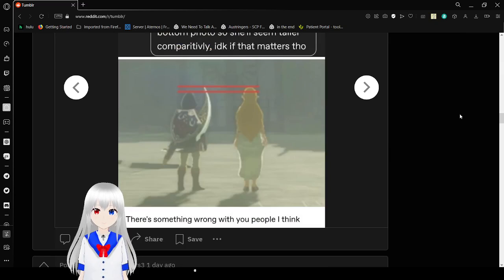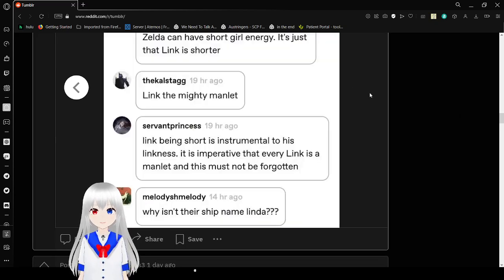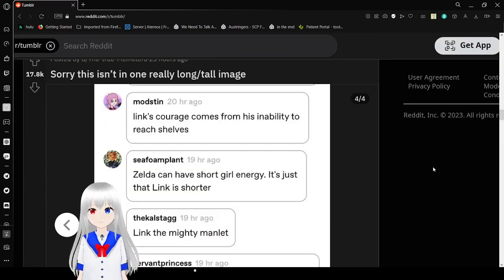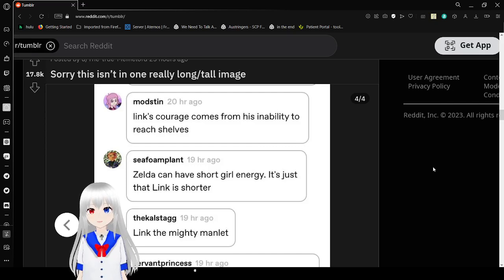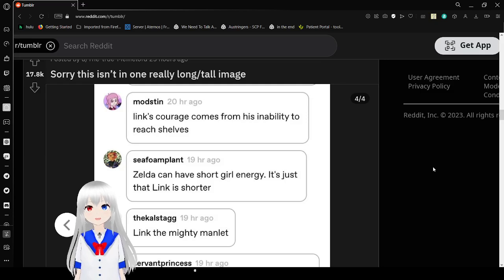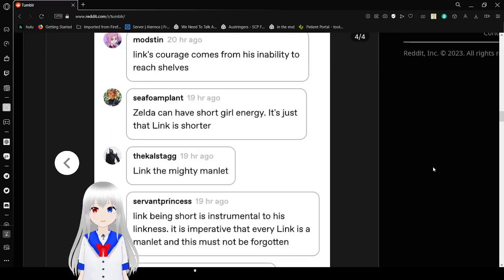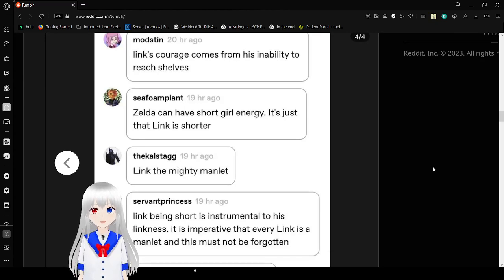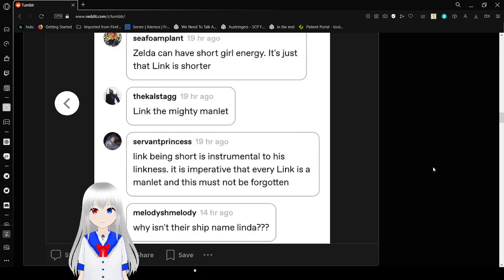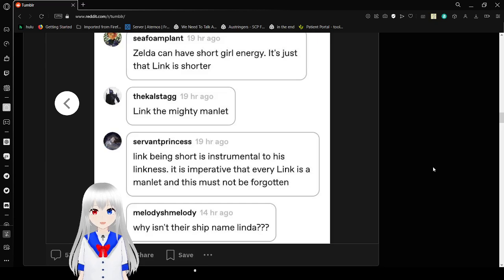Oh, I think. Oh yeah, Link is definitely shorter than Zelda. Just get used to it. Link's courage comes from his inability to reach shelves. Zelda can have short girl energy. It's just that Link is shorter. Link the Mighty Manlet. Link being short is instrumental to its linkness. It is imperative that every Link is a Manlet, and this must not be forgotten.